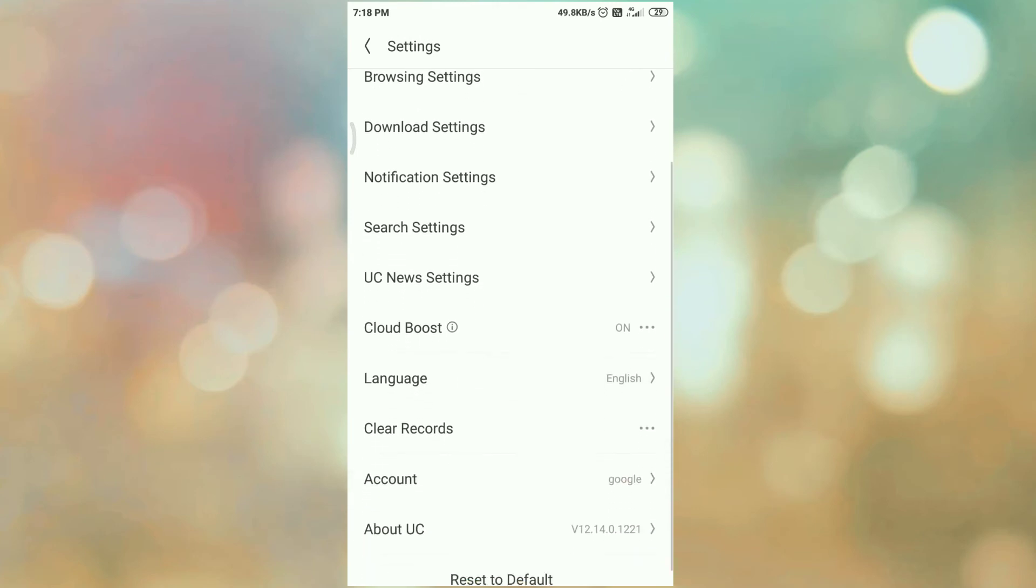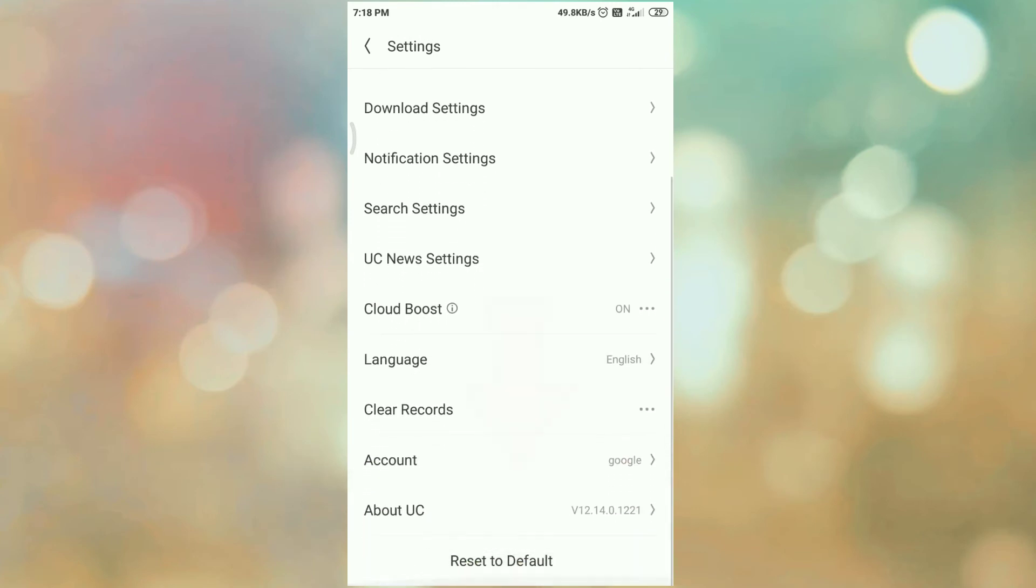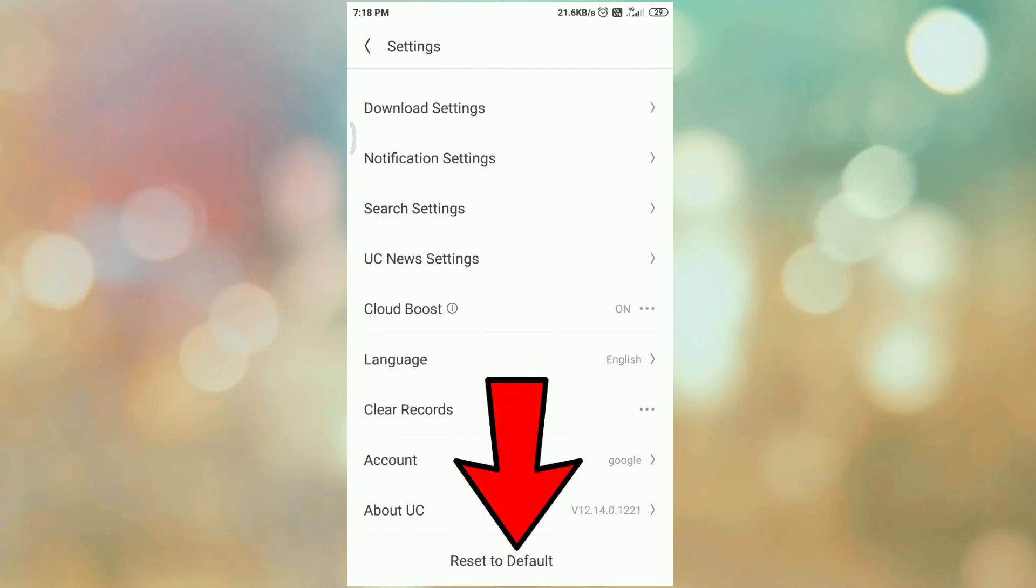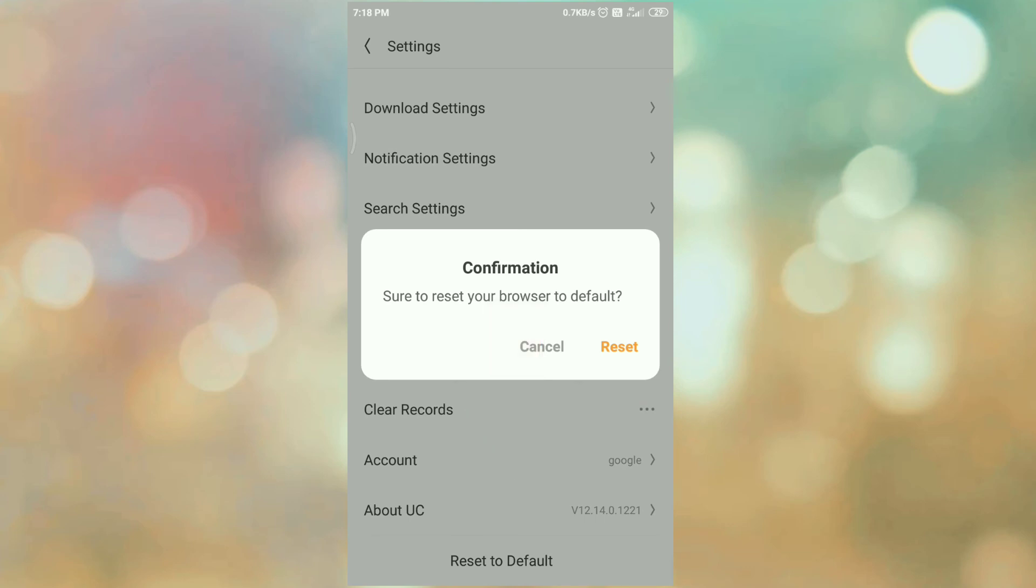Then scroll down and here you can see reset to default. Click on reset to defaults. It will ask you for the confirmation. Then click on reset button.